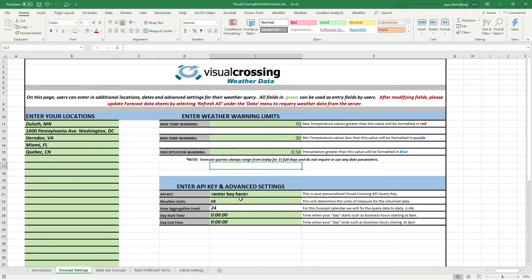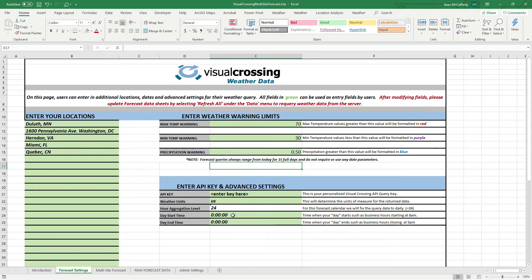So, the other settings here, we're using US instead of metric, and we have this fixed so it's a daily forecast, so we set it to 24 and locked it for this case. You can change the day start and end time, which determines what is a day for you. Business day starts at 8 a.m., ends at 5 p.m. type of thing.